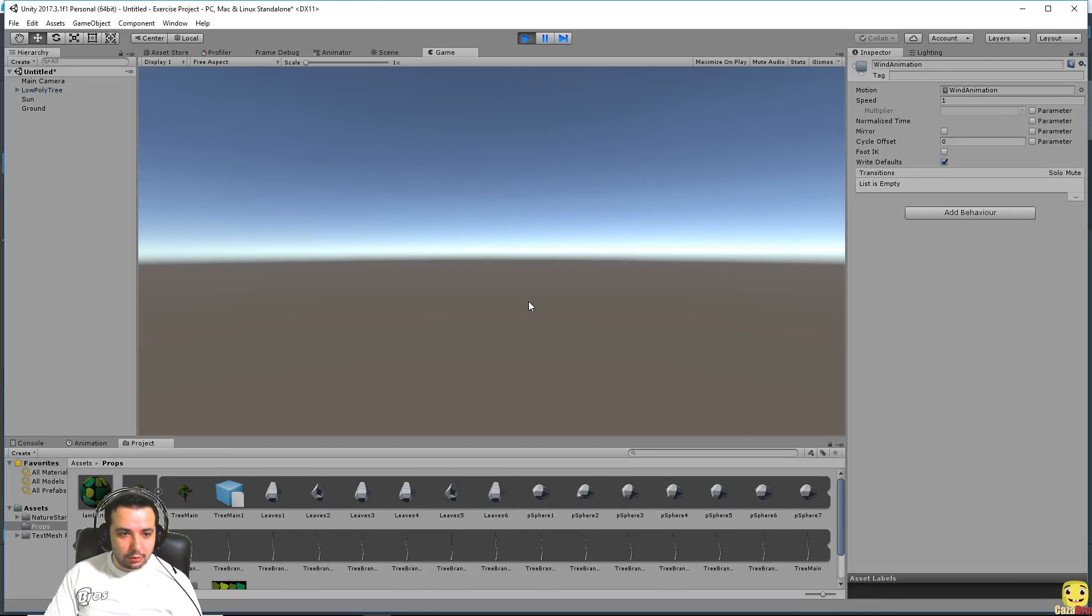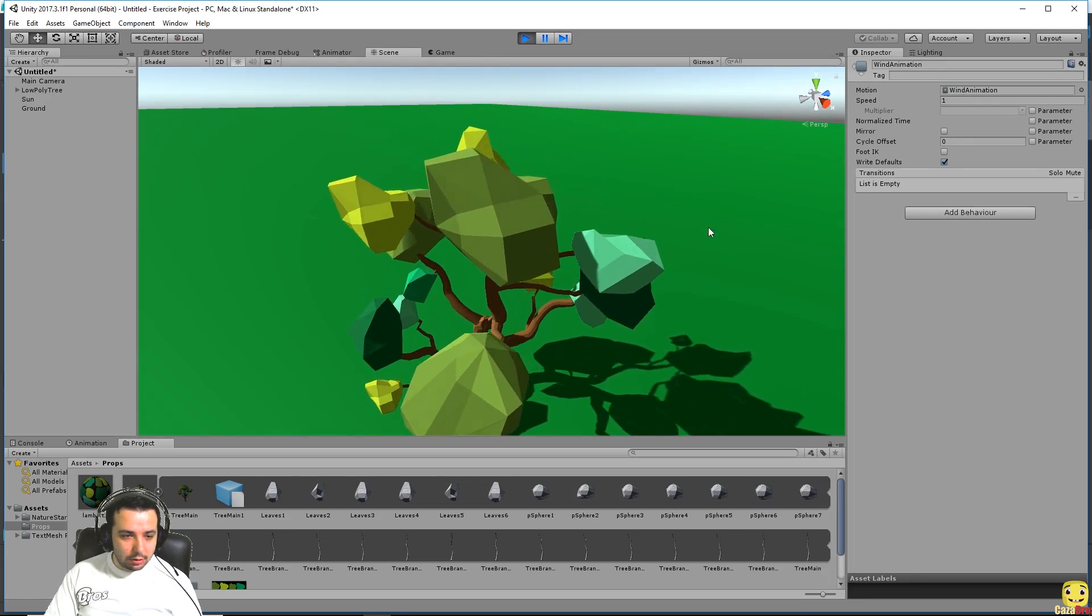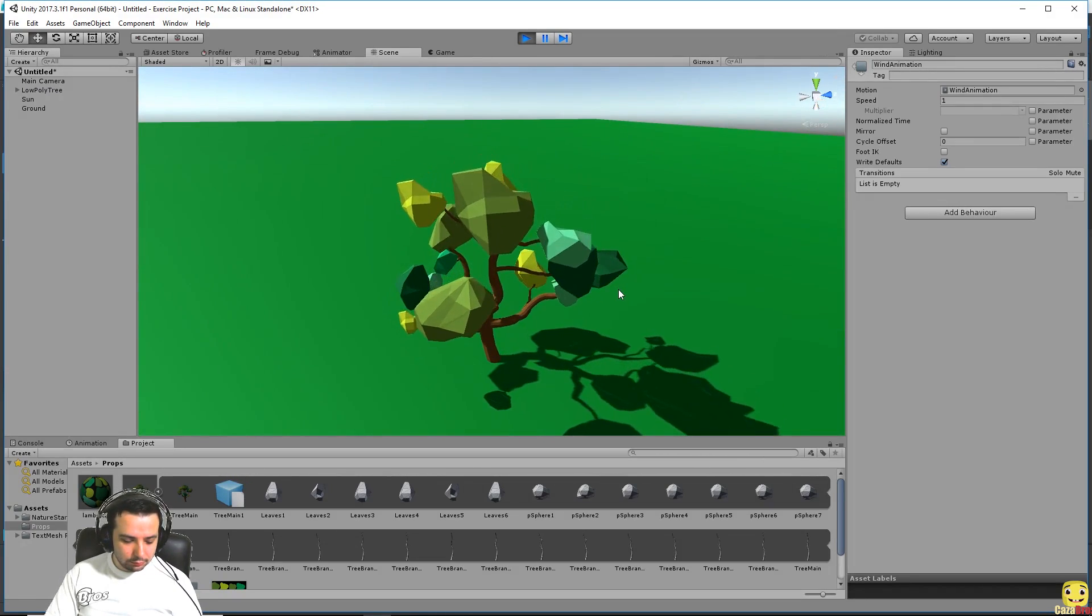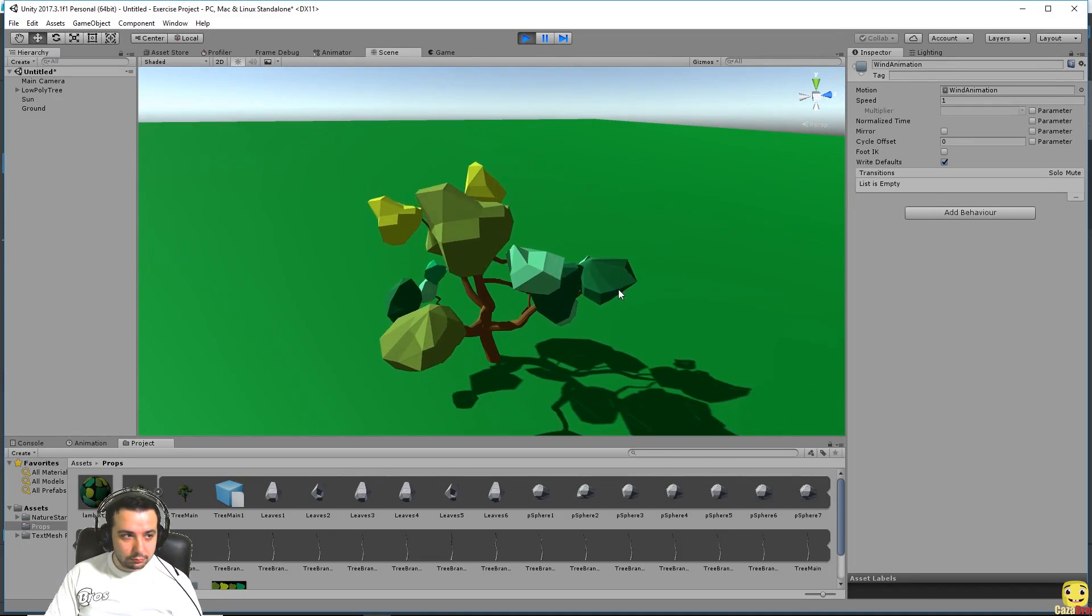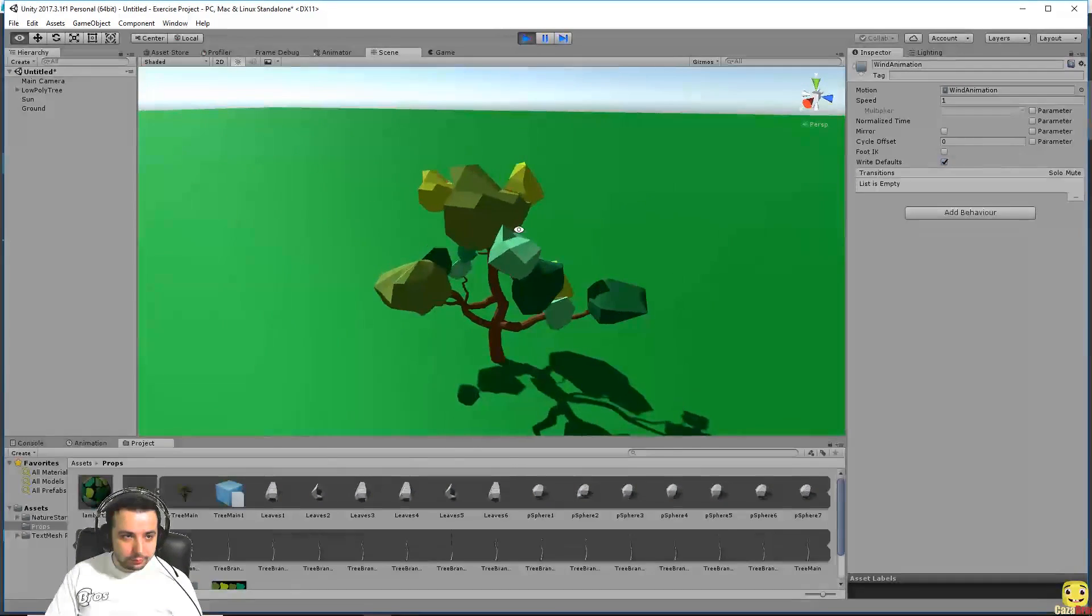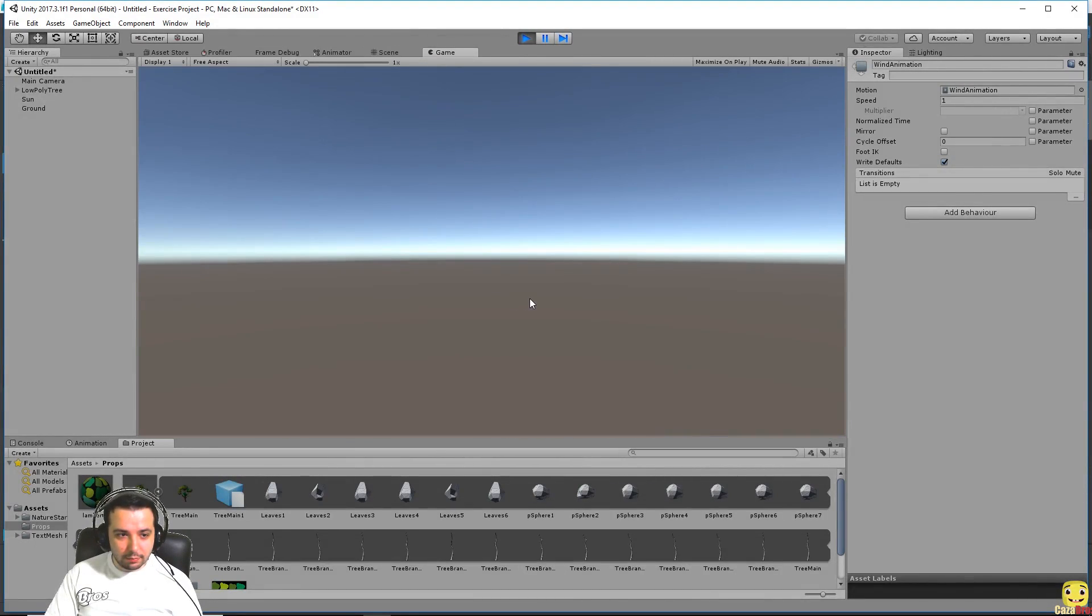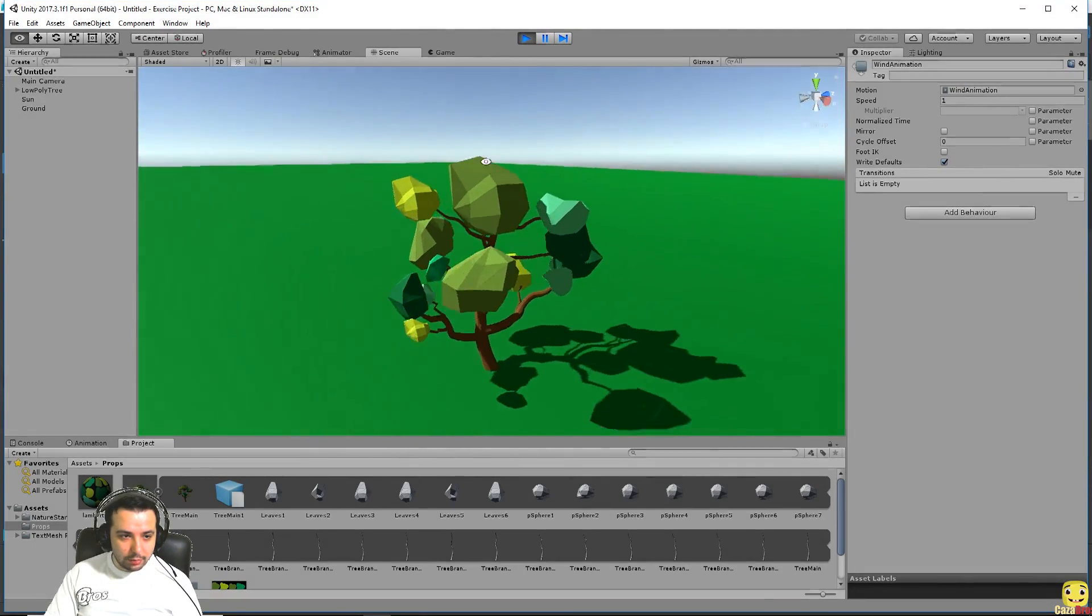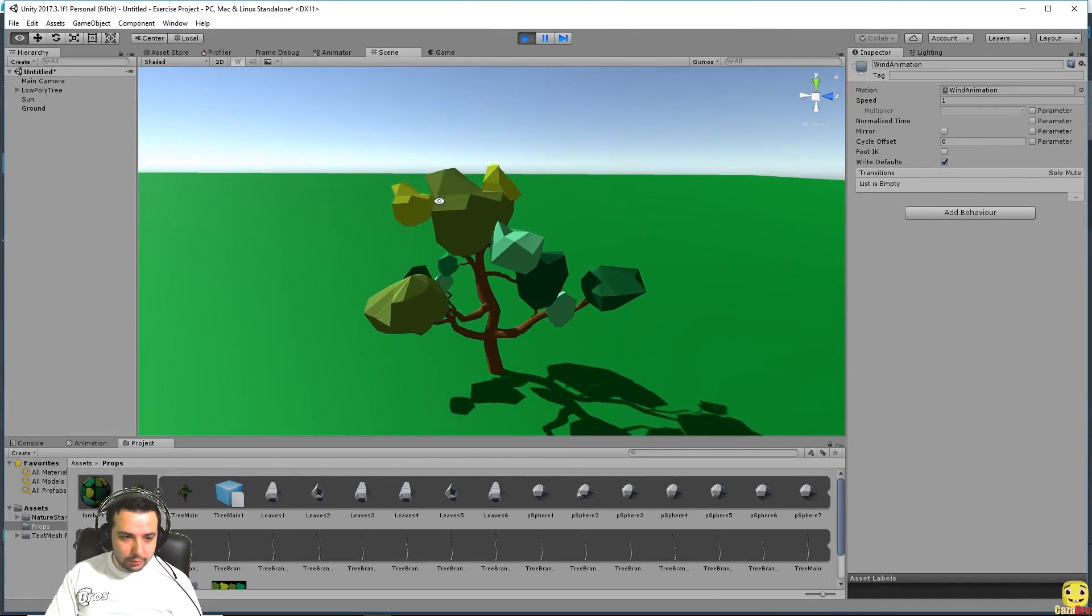Our animation running. There we go, we cannot see it in the game window because the camera is not set up correctly, but we can see it in the scene view at the moment.